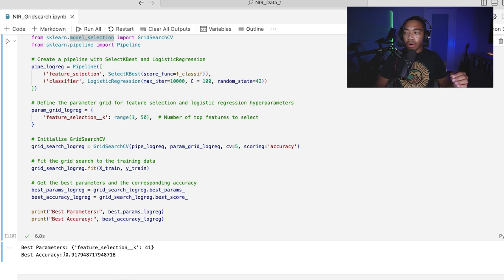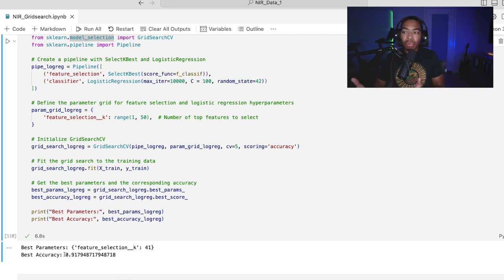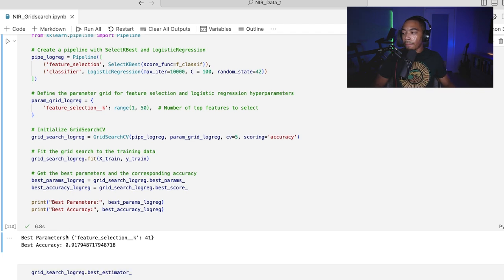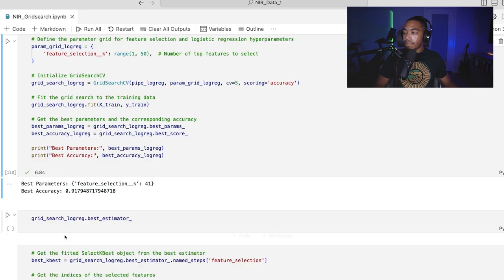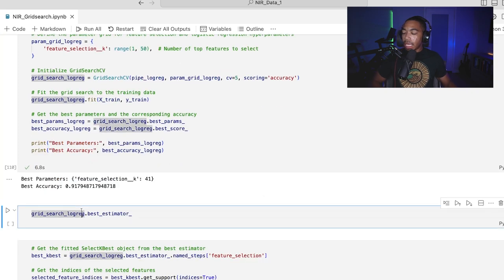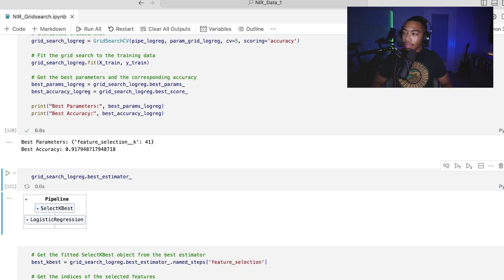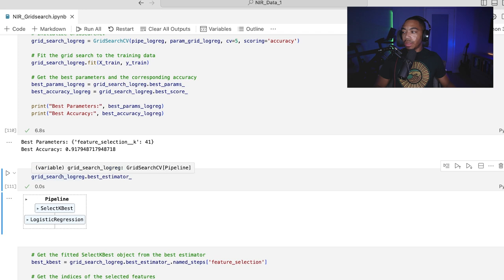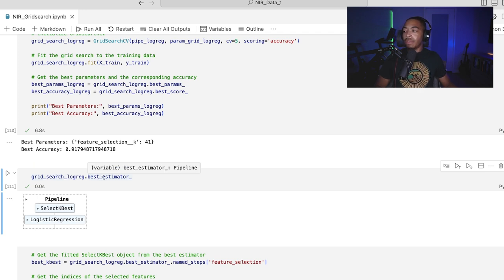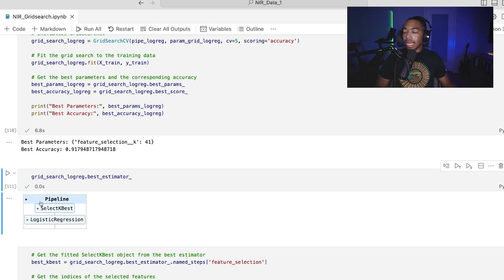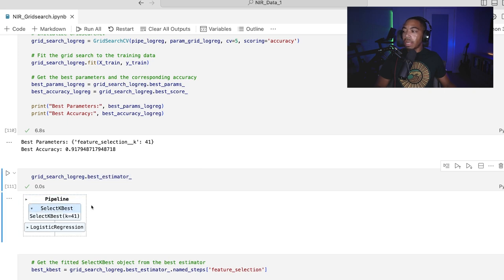And our best accuracy is about 92%. And so you can see, we're just selecting 41 wavelengths that are going to help improve this model. If you want to visualize the best estimator a little bit differently, we can run this grid search log reg best estimator attribute.